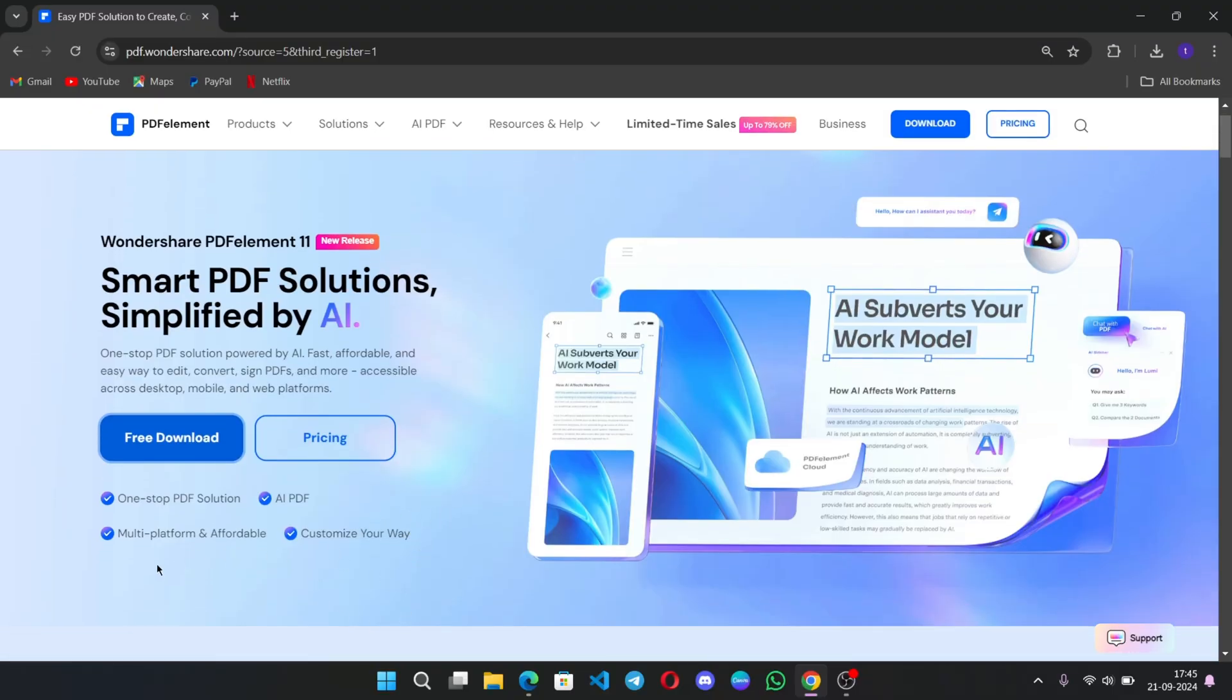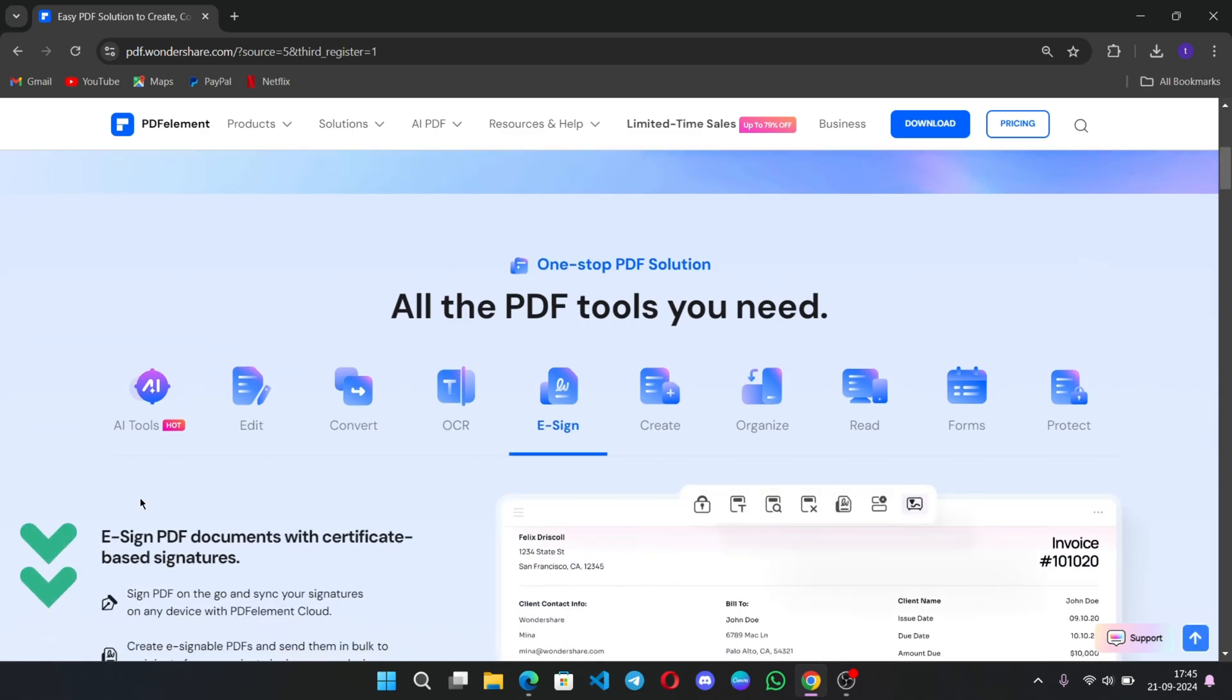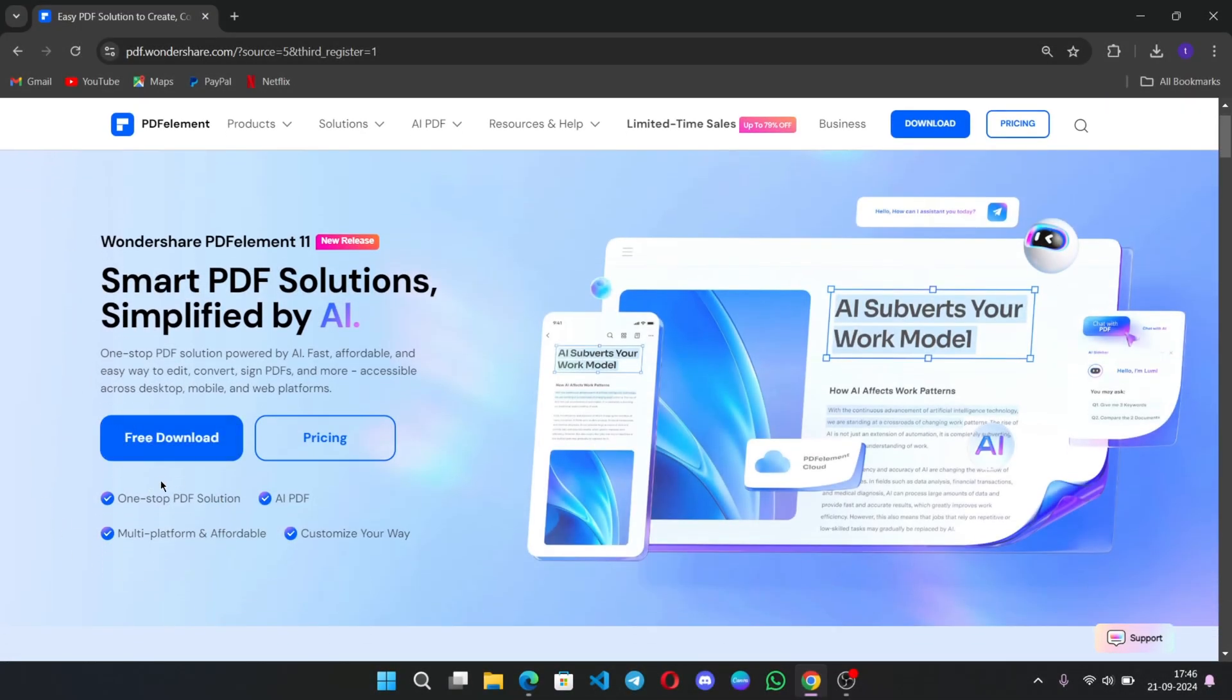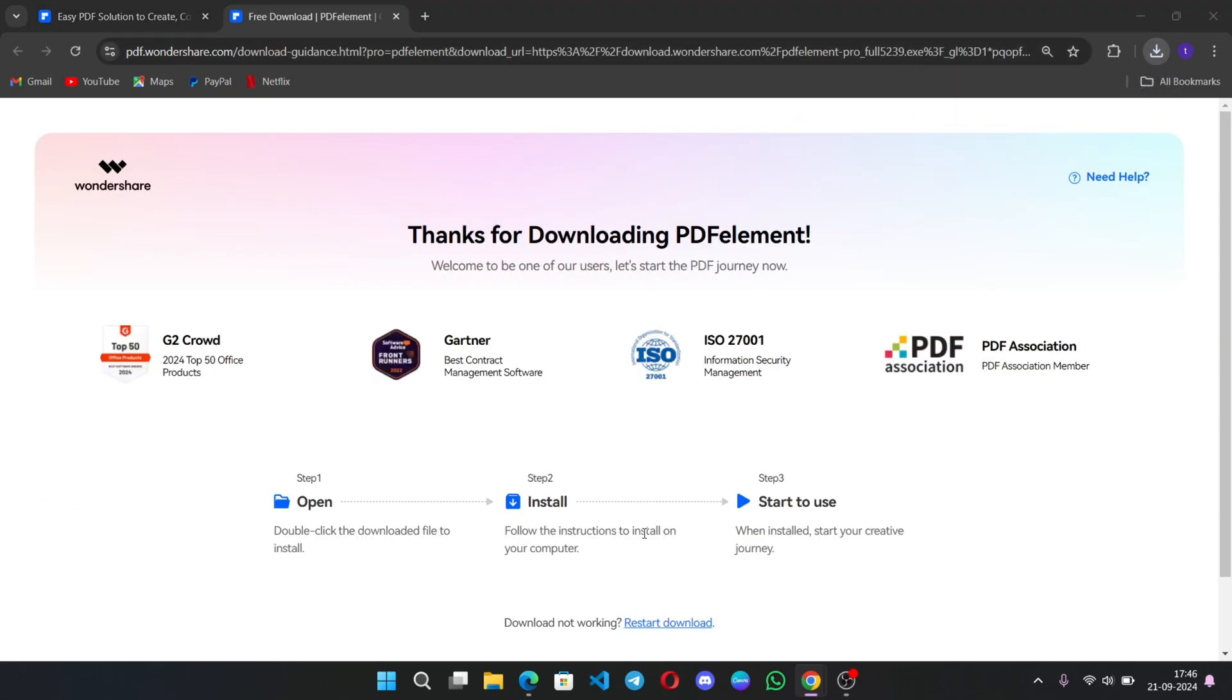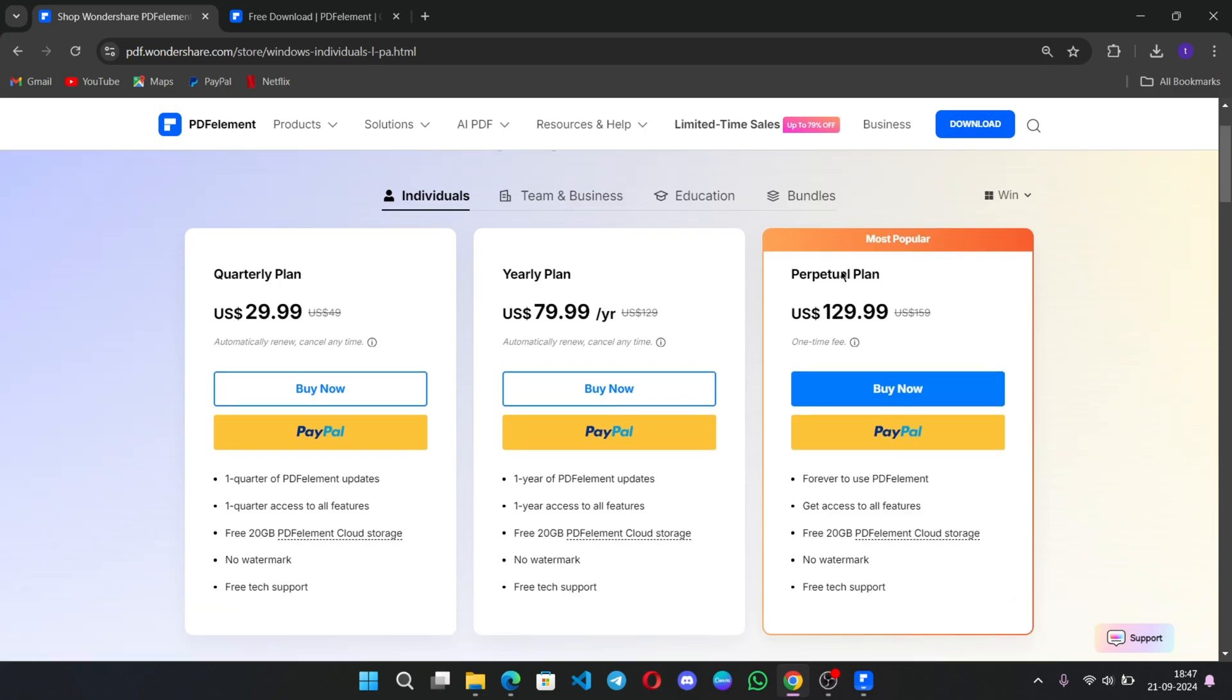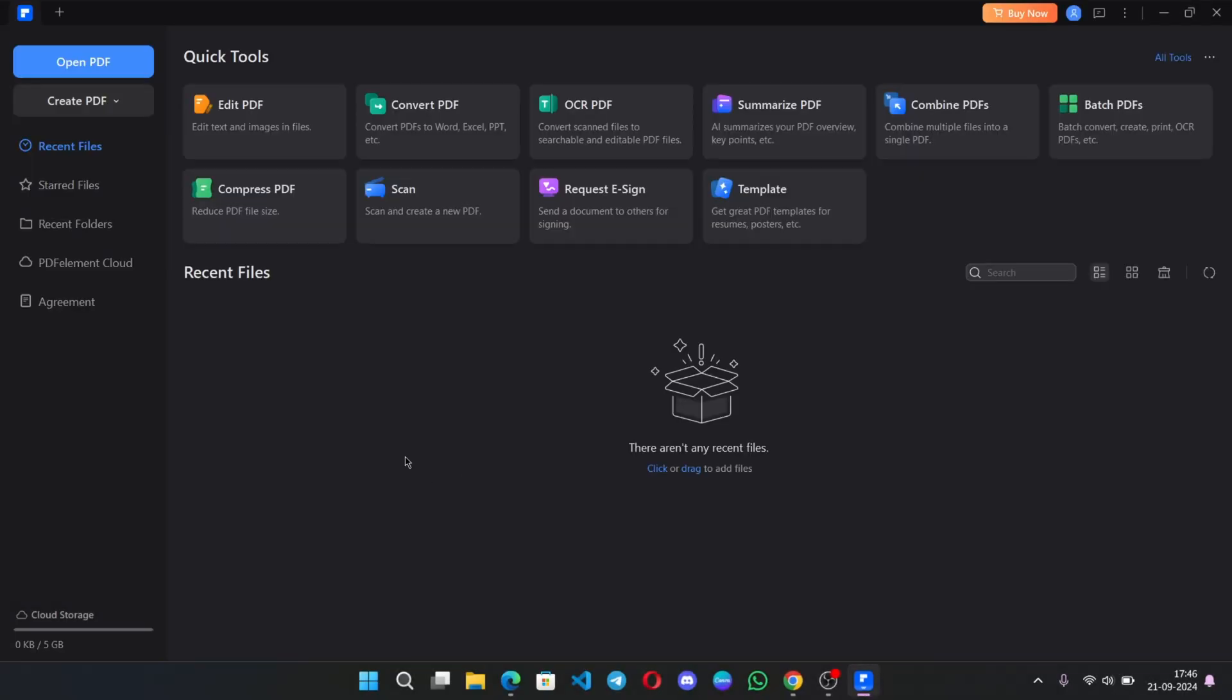To get PDF Element 11, head to the following website. You can click on the card in the top right-hand corner or the link down below in the description. Once you land on this website, click on the button that says free download, and that'll kick off the download process. You'll be able to try out the software to test out all the different capabilities. If you end up working with PDFs often, you'll also want to consider some of the paid plans that unlock all of the advanced functionality. Once you finish installing PDF Element 11, you'll see an interface that looks like this.